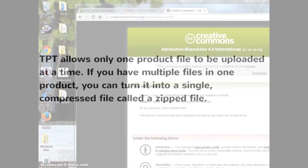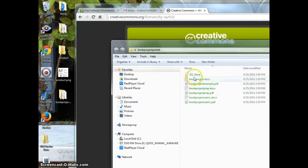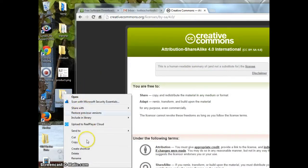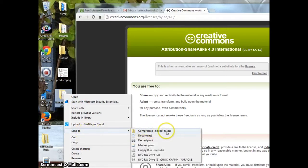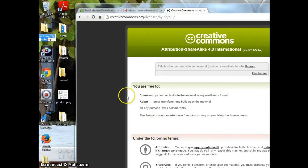First, make sure all your files are in one folder. Right-click and select Send to, then Compress Zipped Folder. Your new zipped file will appear on your desktop.